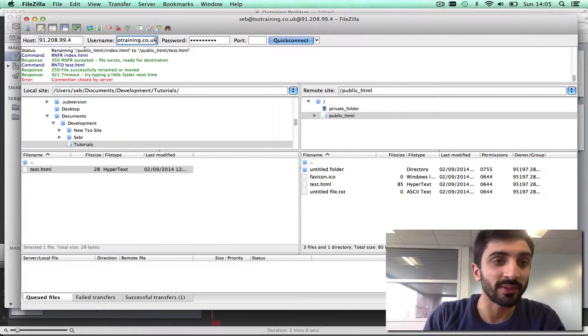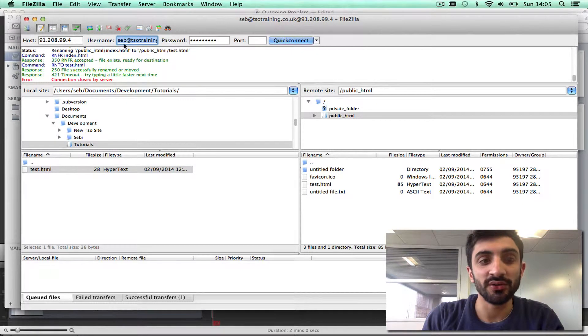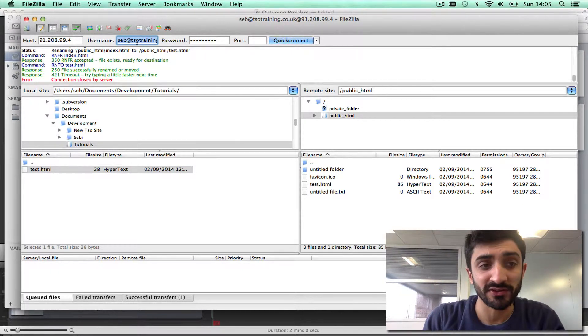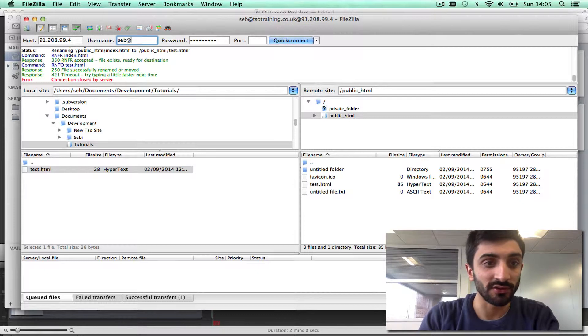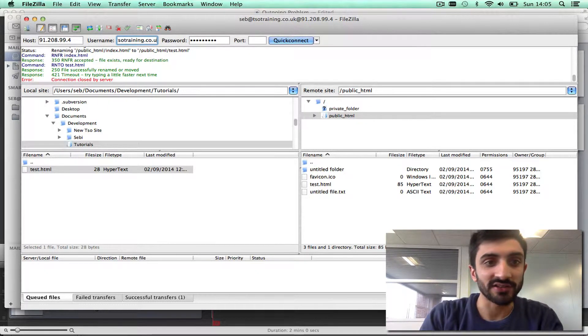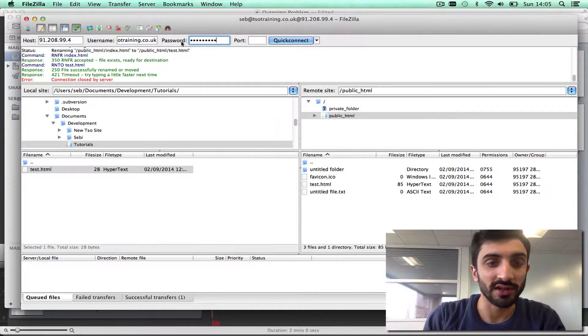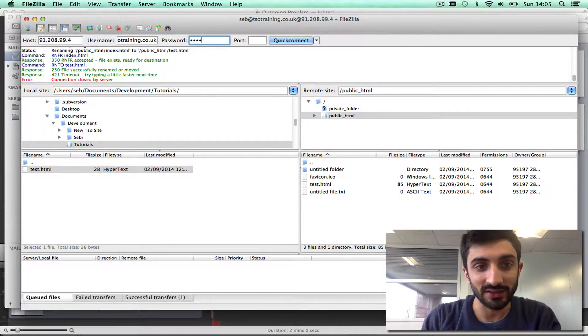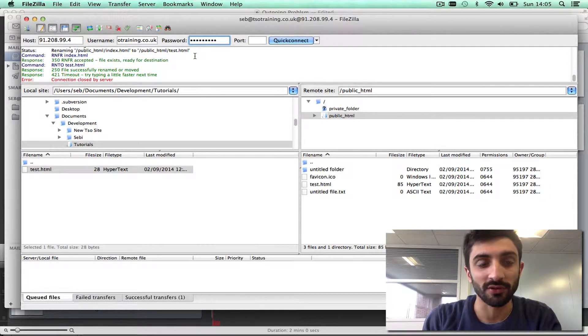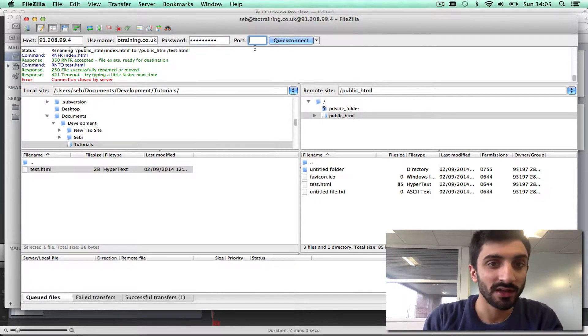The username for FTP is always username@yourdomain.com. You create this in the control panel under FTP accounts. So I'm going to use this one here as an example, seb@tsotraining.co.uk. The password is the password that you set in the TSOhost hosting control panel for the FTP account.